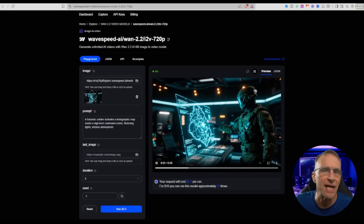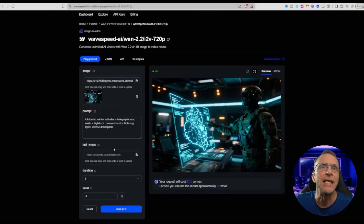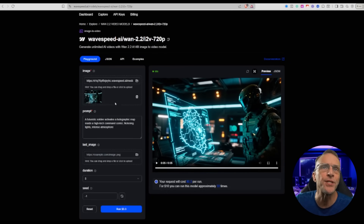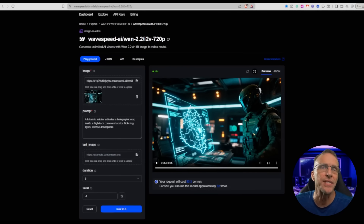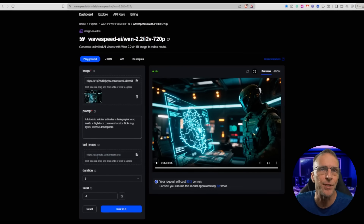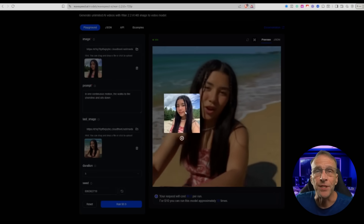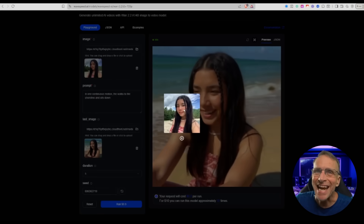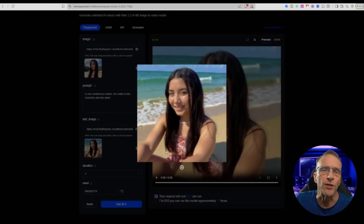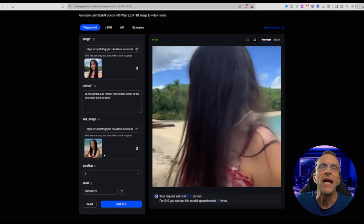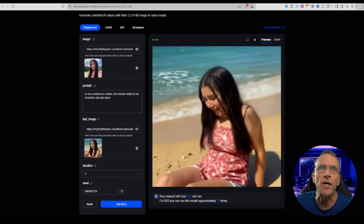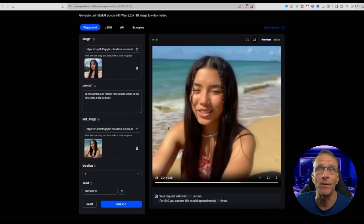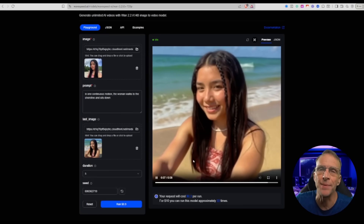I click through and they've got a template for you to follow. You'll see there's one starting image. They haven't chosen an ending image, so it will just animate what's there. But if we want to do a start and stop frame, we put our second image here. I use a starting image of Presley standing on the beach, and the second one is of her sitting on the beach. The instruction is: in one continuous motion, the woman walks to the shoreline and sits down. And WAN 2.2 did an amazing job — it didn't cut camera scenes or anything like that.